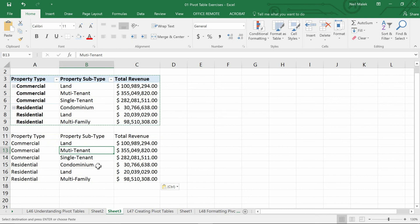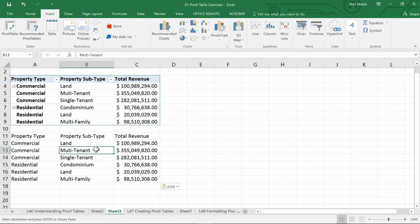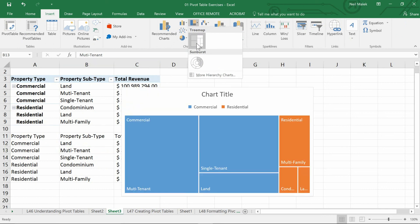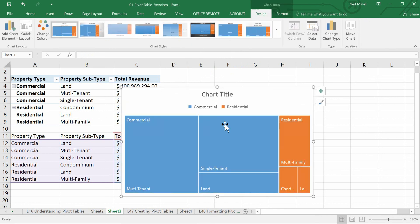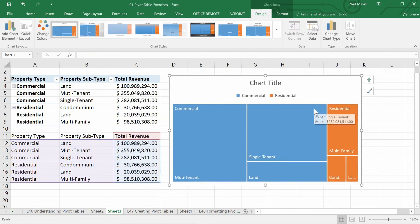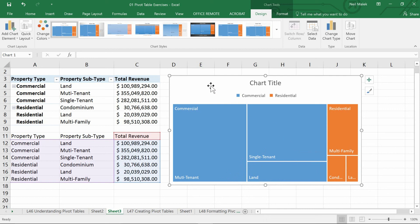At this point I go up to my Insert tab, click the Tree Map drop-down menu and choose Tree Map. You can see that it immediately recognizes the two major categories of commercial and residential, as well as the three subordinate categories under each: land, multi-tenant, and single-tenant, and land, condo, and multi-family. Of course at this point we can do a lot of formatting, but this is where I want to land for this video. Come back to tomorrow's video, and I'll show you how to do the same thing this time with logic functions.